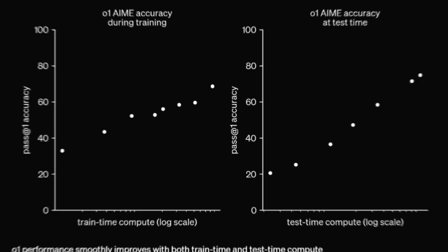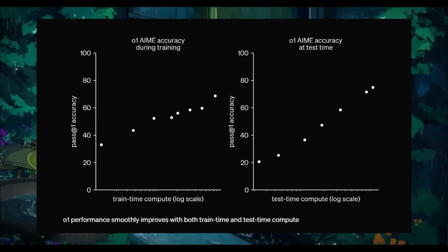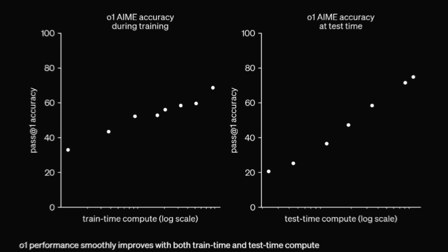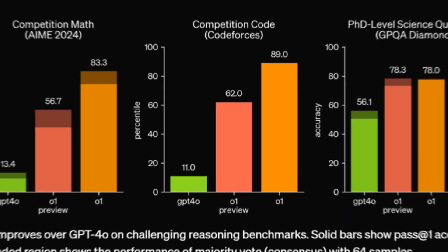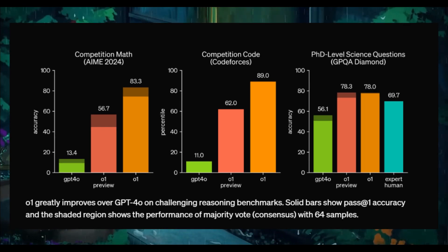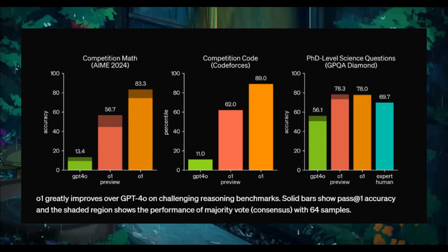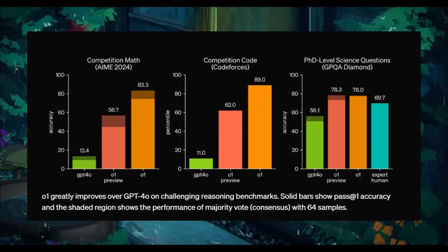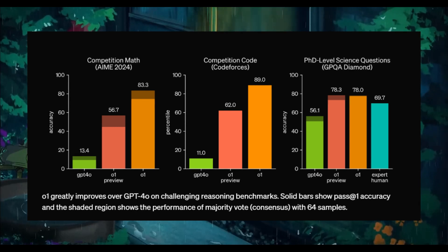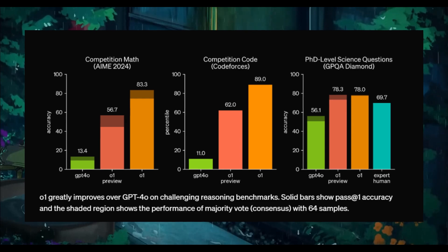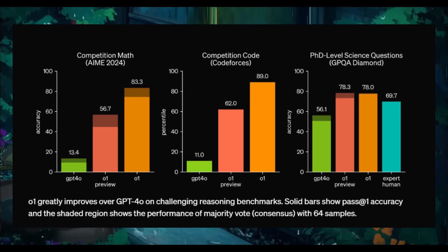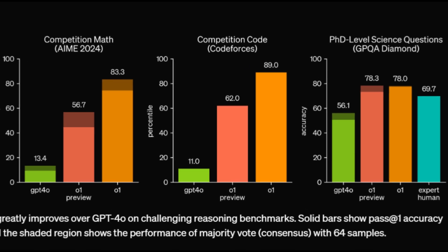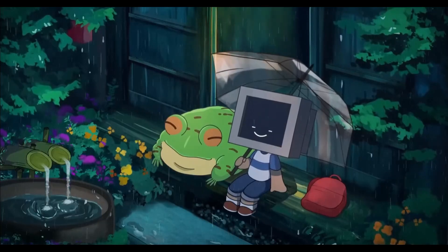Both models are designed to think longer before responding, making them capable of solving harder problems in areas like science and programming. Though benchmark comparisons are still early, which is why we haven't seen a lot of tests in comparison to other closed-source models. But the initial tests show that the O1 model is significantly outperforming GPT-4 Omni in all categories, especially coding. In fact, it's being praised as the best coding model available and in general the best LLM ever to be created.